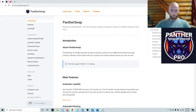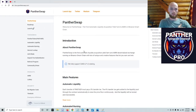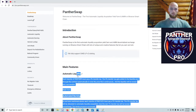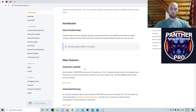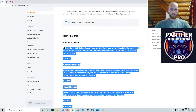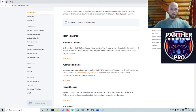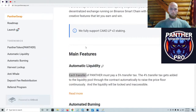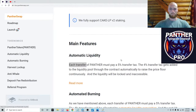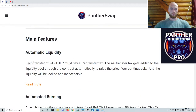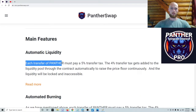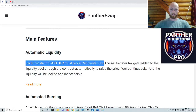It's basically one of the first things in the documents. If you go to the docs, it's the first main thing. The main feature tells you right here: each transfer of Panther must pay a five percent transfer tax.